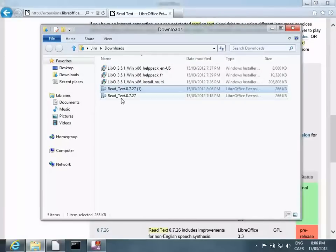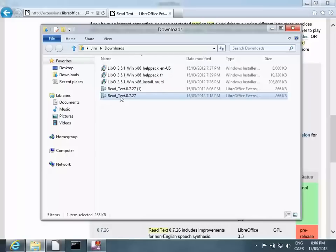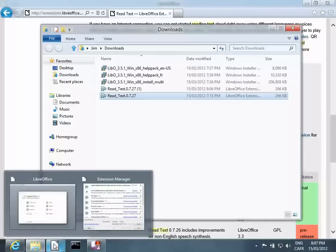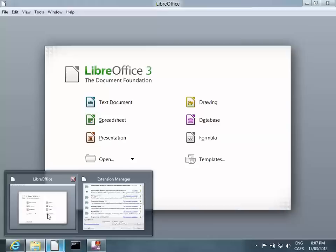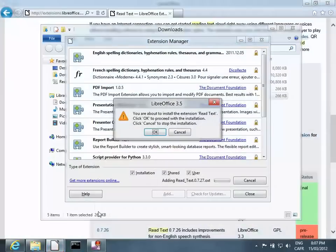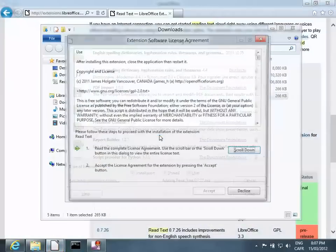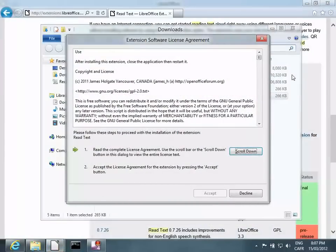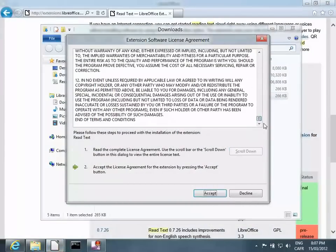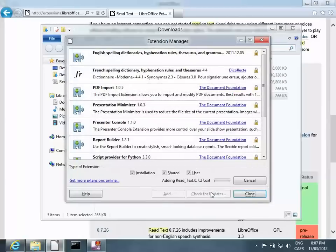Double-click the ReadText extension and it will open with LibreOffice. Read the license and accept the terms.